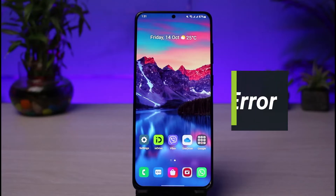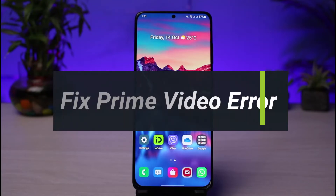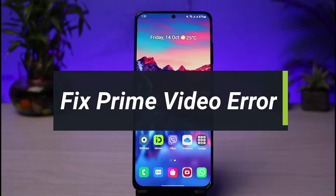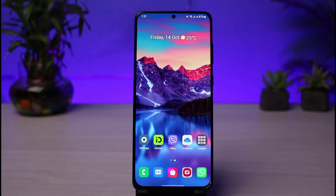How to fix Prime Video error. Hi everyone, welcome back to our channel. I am Bimol from App Guide. In today's video I will show you how you can fix your Prime Video error. If you are new to our channel, do make sure to leave a like, hit that subscribe button, and without any further ado let's get started.